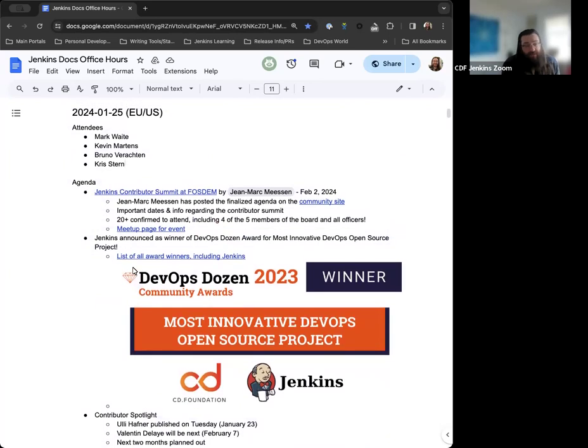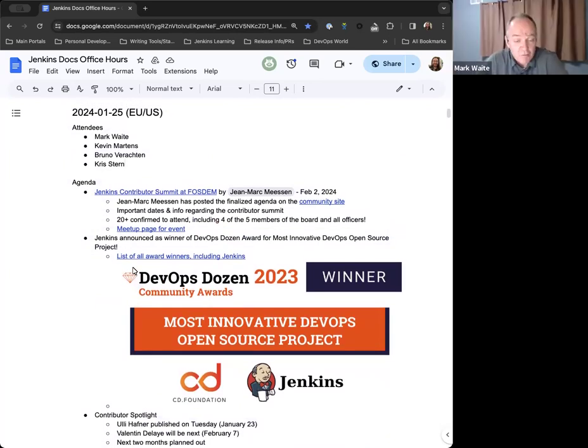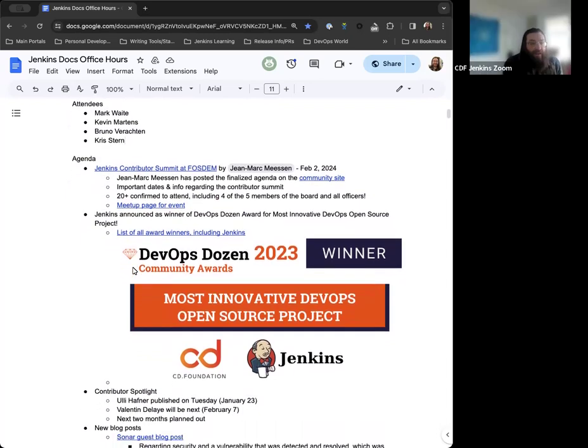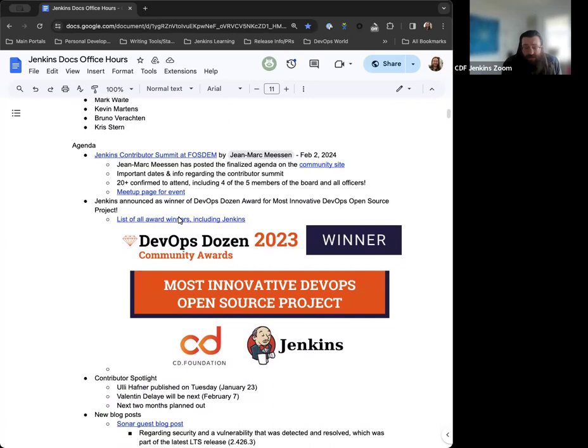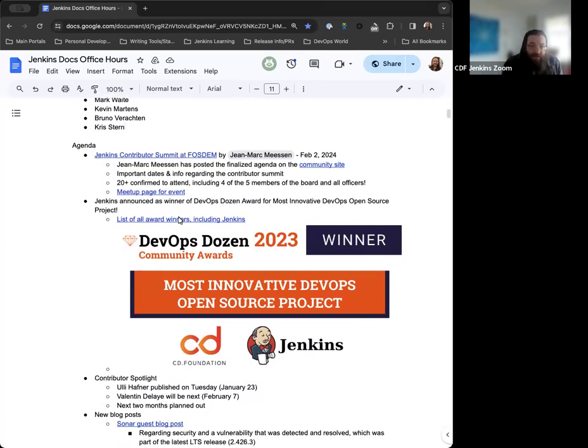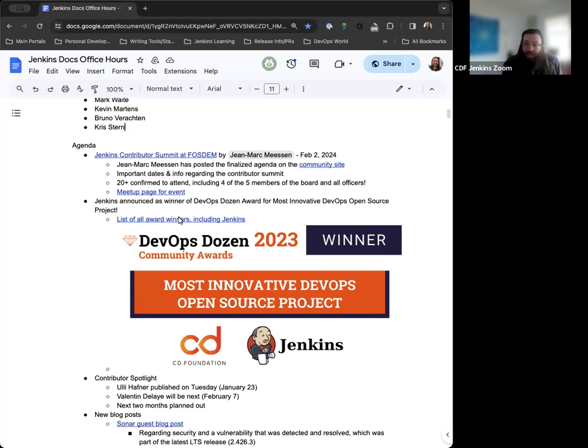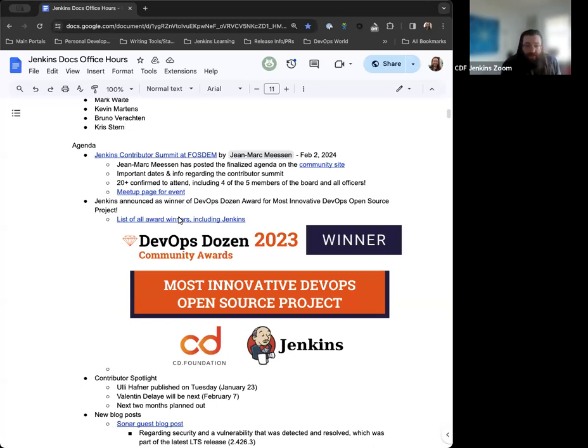Or if not, we'll get started. Nothing else from me. Okay, thank you very much. So first on the agenda, again, Jenkins Contributor Summit is next Friday, February 2nd, the day before the FOSDOM conference starts. We're going to be there. Like I think all of the officers now are going. We found out Tim Jacomb is going to be there. So we have all the Jenkins officers will be there, four out of the five board members. We've got more than 20 people confirmed to attend the Contributor Summit.